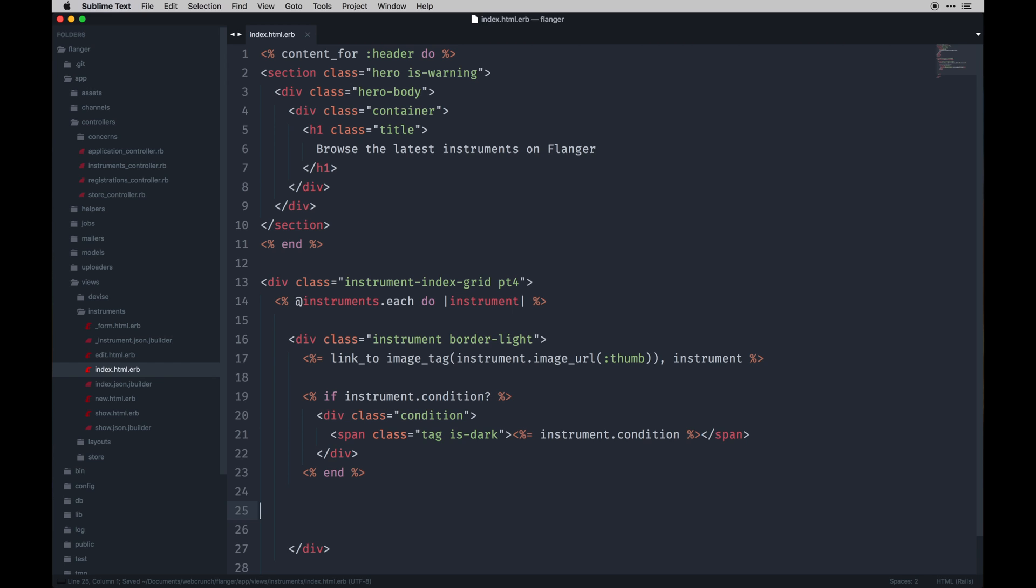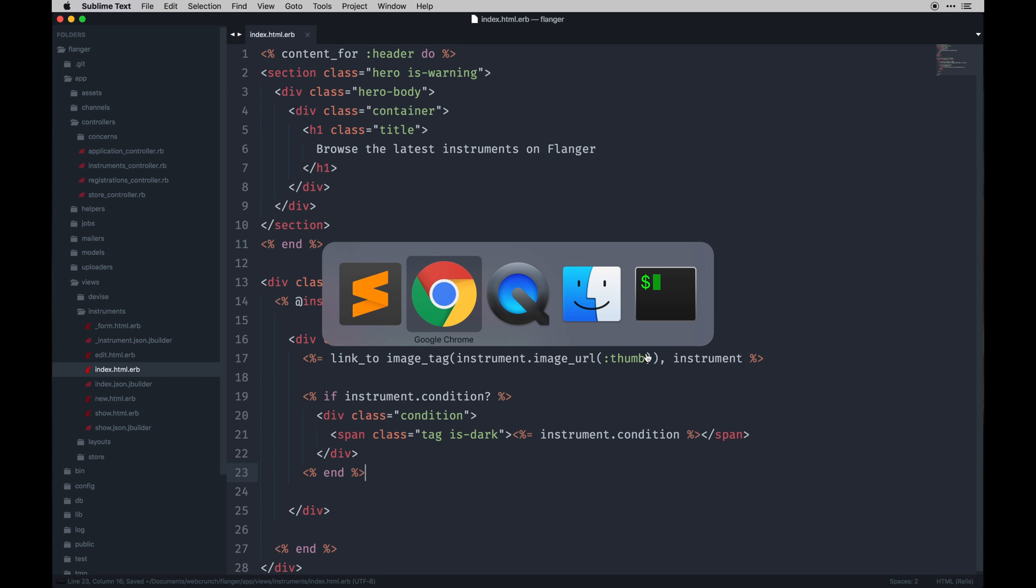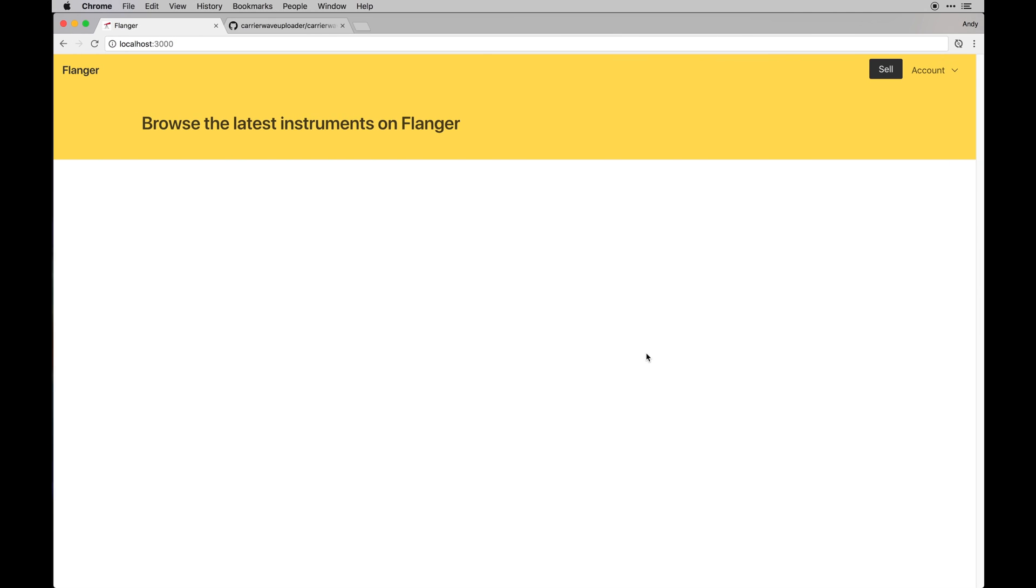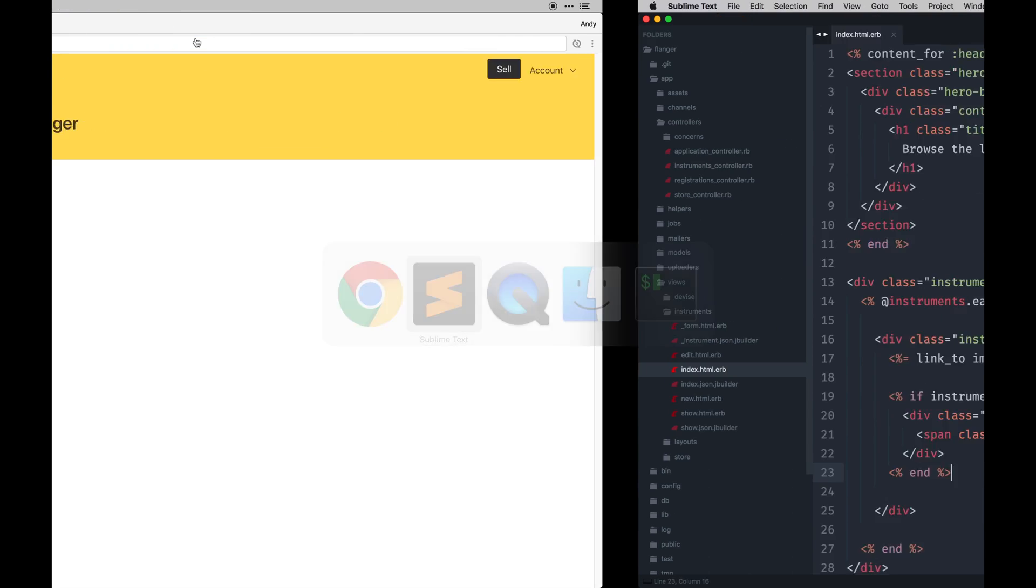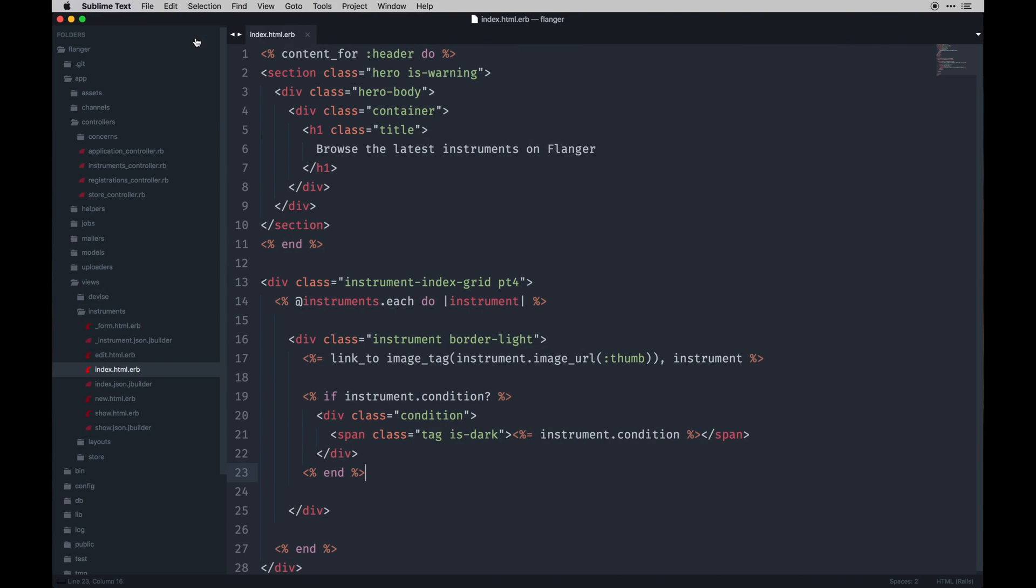Alright, so here we're checking to see if a user actually inputs a condition. It's not required but it's funny because it's a select field anyway, so by default something's going to have to be there. I don't know, I just coded it that way. I was probably up late not thinking about that. That's something to take into account because with a select field you almost have to always select something.